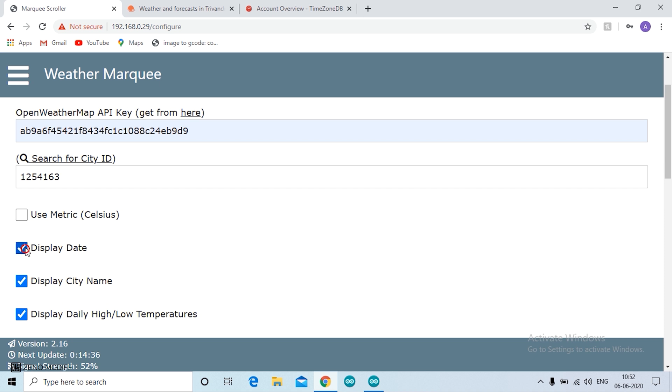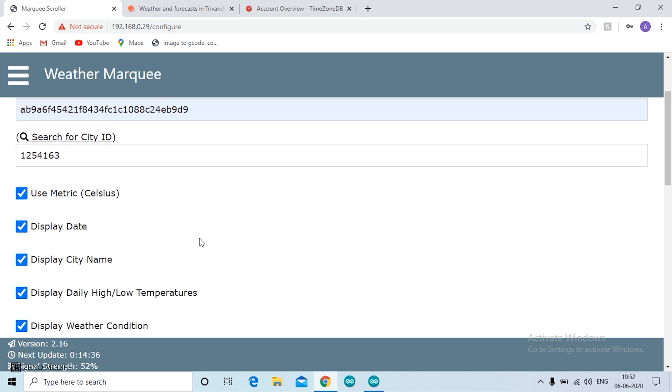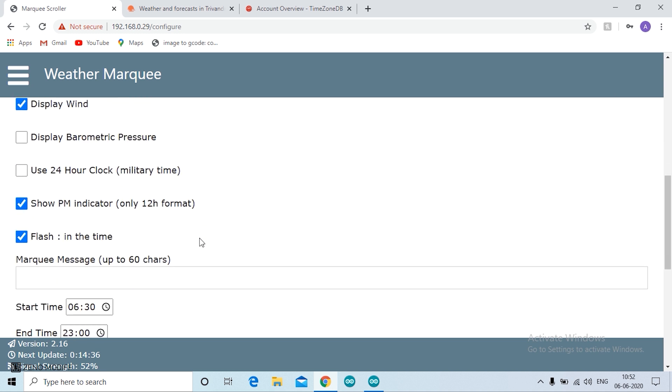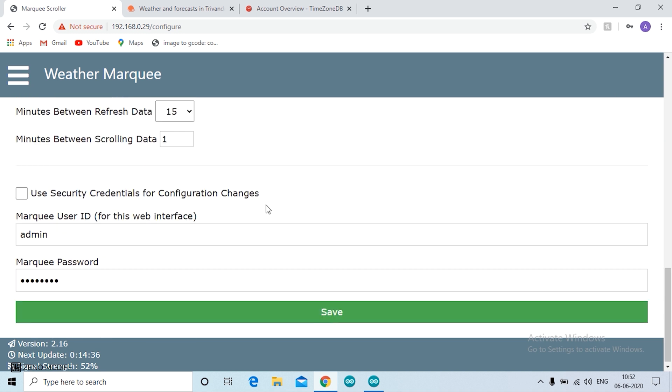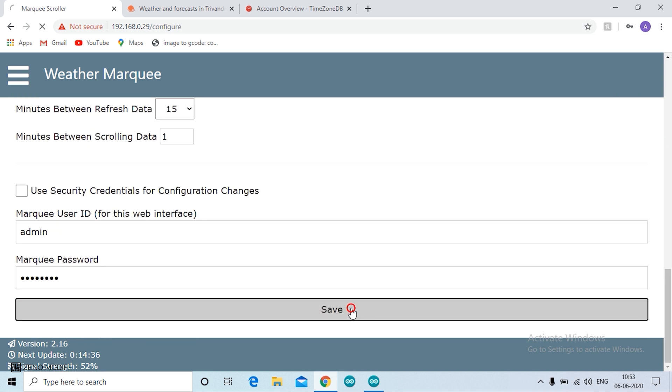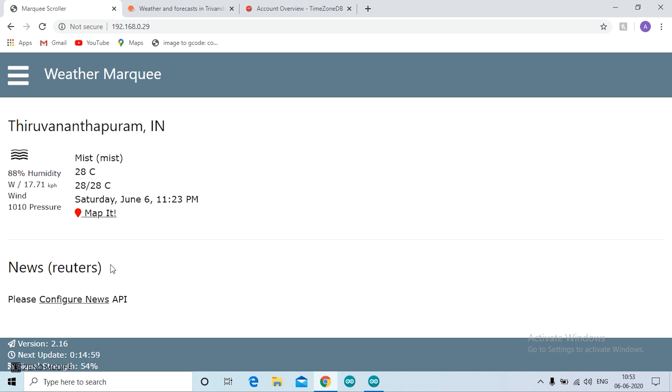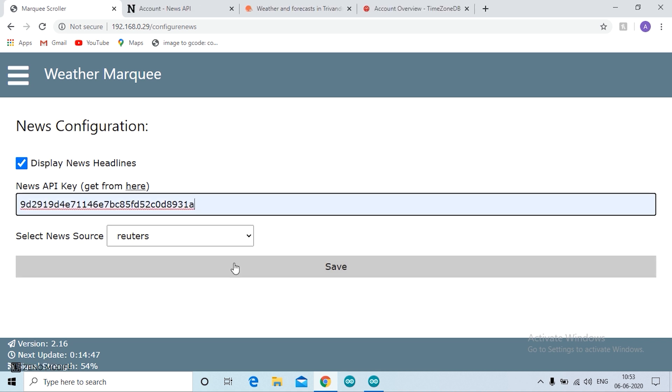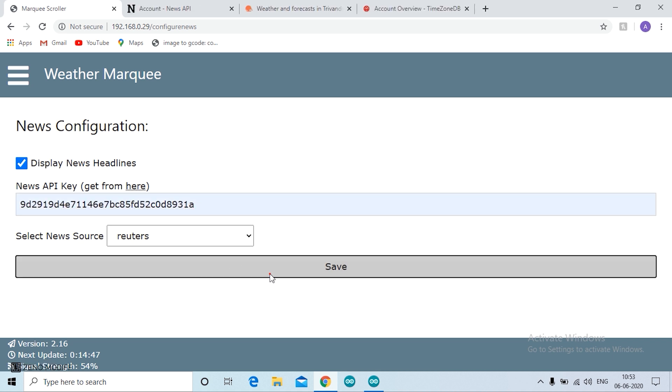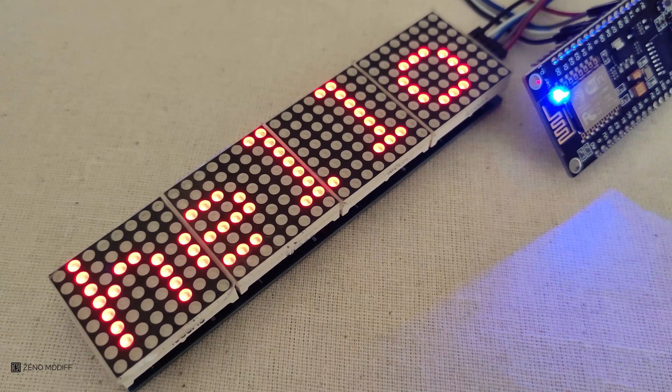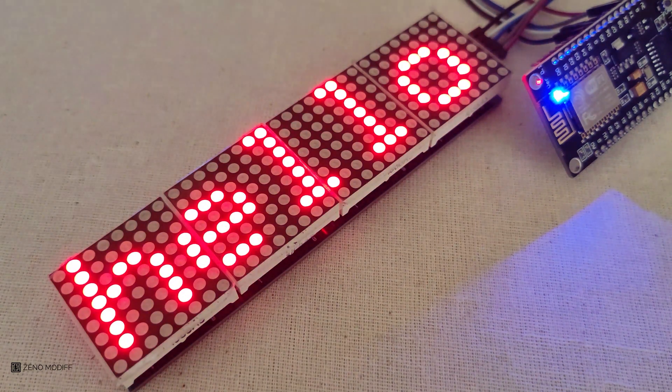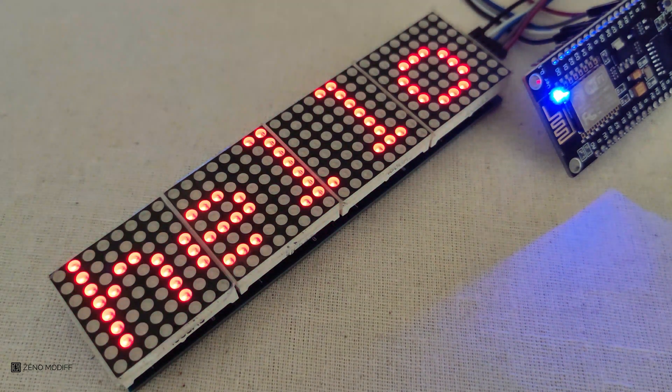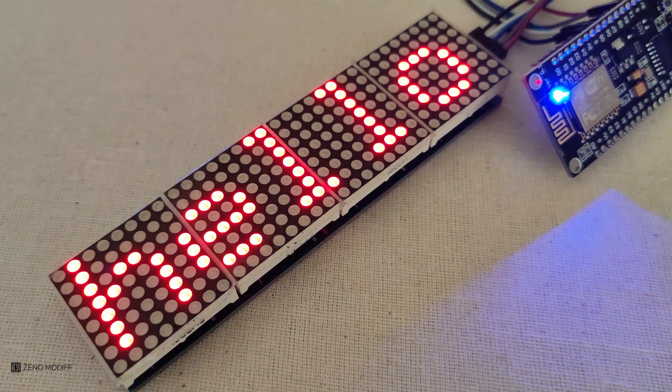If you need, you can click on the tick mark to display date and use metric Celsius, and you can see the market trend. You can get a custom message and we click save. And we need to configure the news API. For that I am using Reuters. Then we paste the API key and click on save.